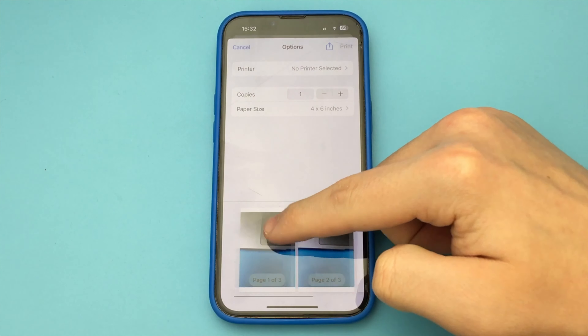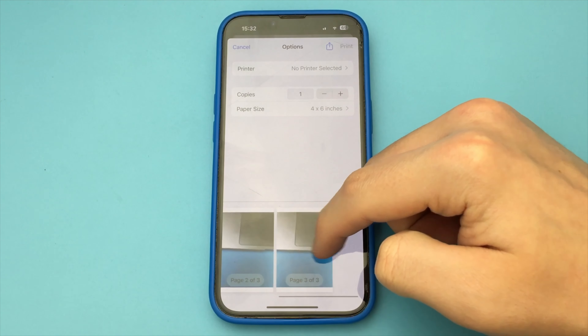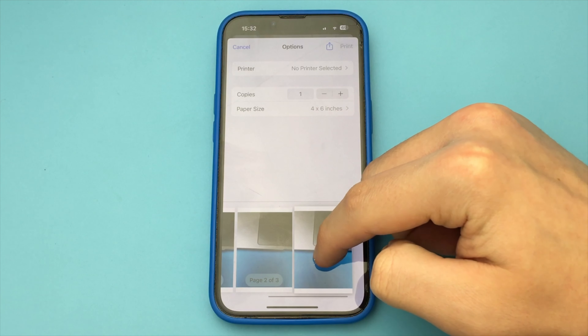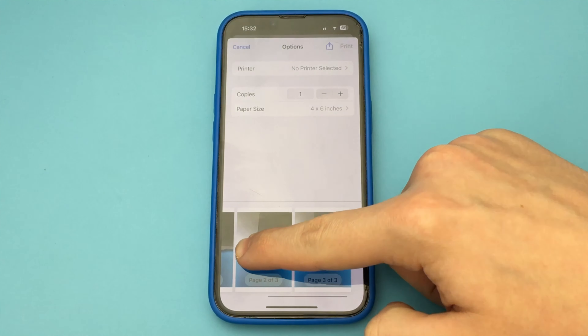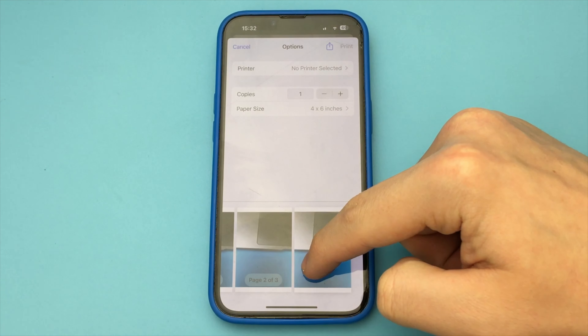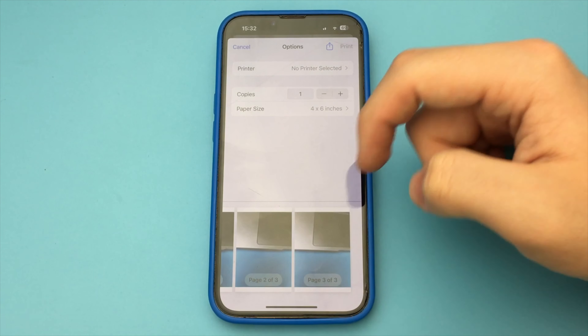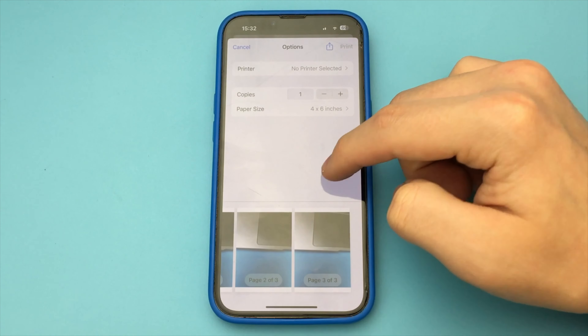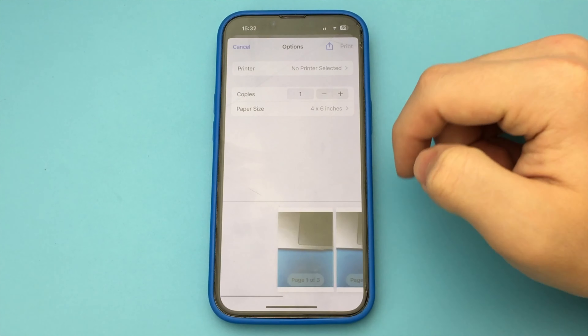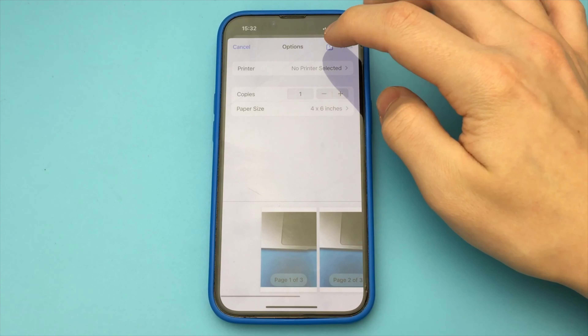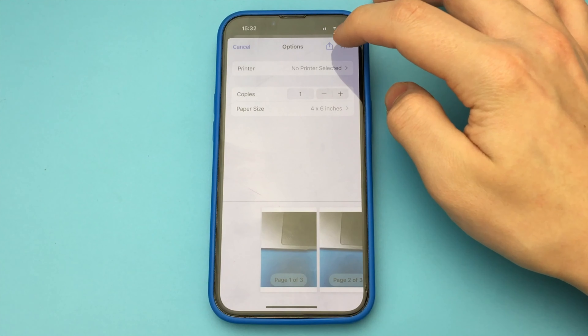Now you can rearrange them. You click on the Share icon and wait a couple of seconds. You can already send these photos in PDF format, or you can click Save to File and save these photos in PDF format to wherever you need.